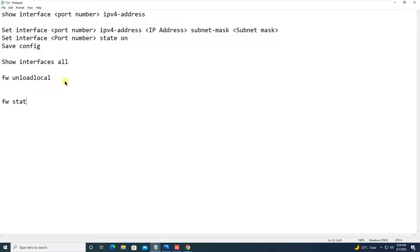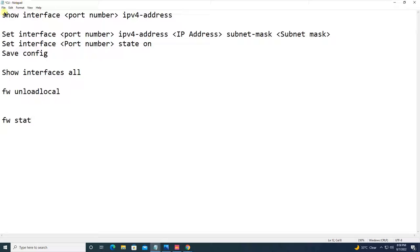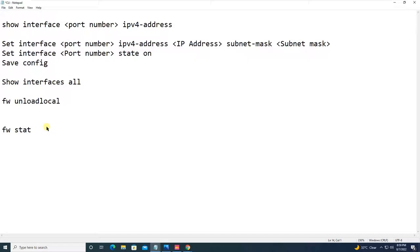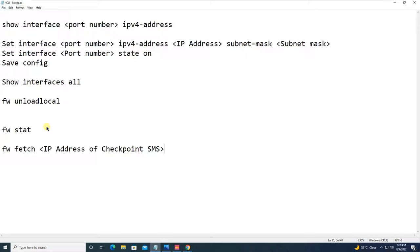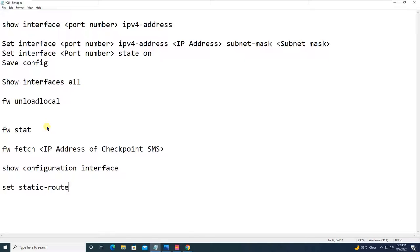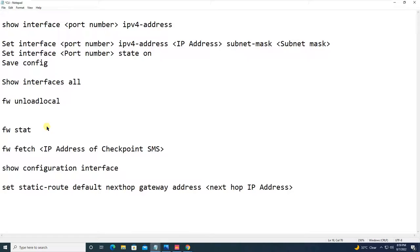The CLI commands used today were: 'fwstat' — to check the status of installed firewall policies; 'fw fetch <management-server-IP>' — to install the policy from CLI; 'show configuration interface' — to check the interface configuration; and 'set static route default next-hop gateway address <router-IP>' — to add the default route.